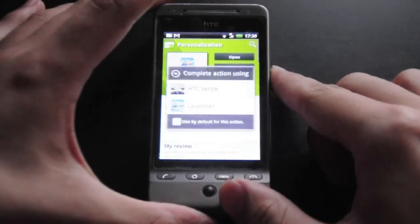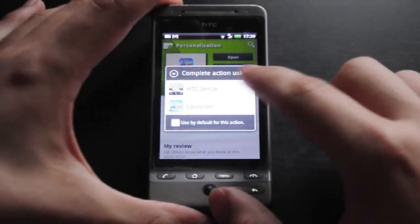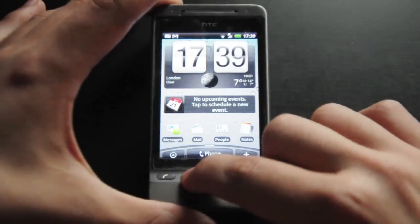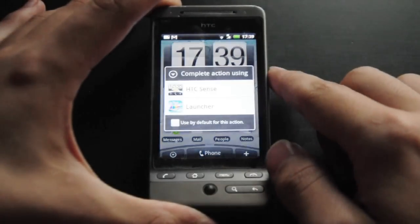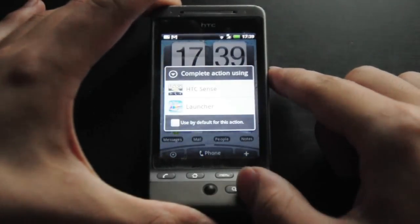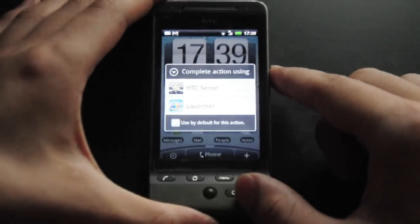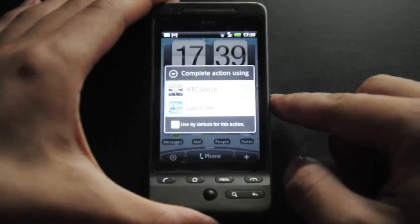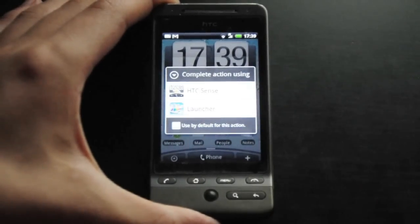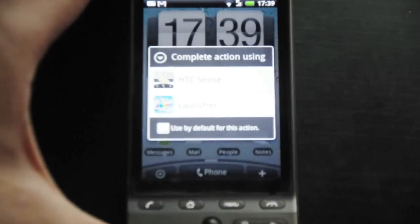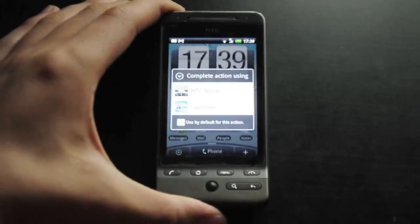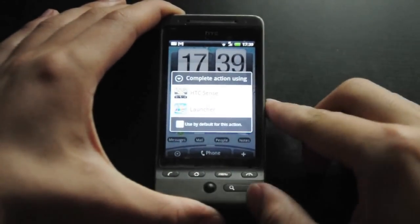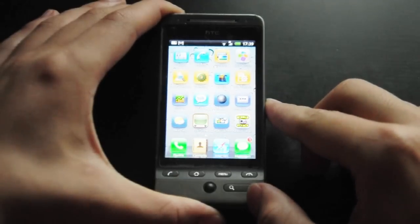So you want to download and install that, and once you've done that and press the home button, you get the option to use either — for me HTC Sense or the launcher, the launcher being the iOS port. So I'm going to click launcher, and here we go.